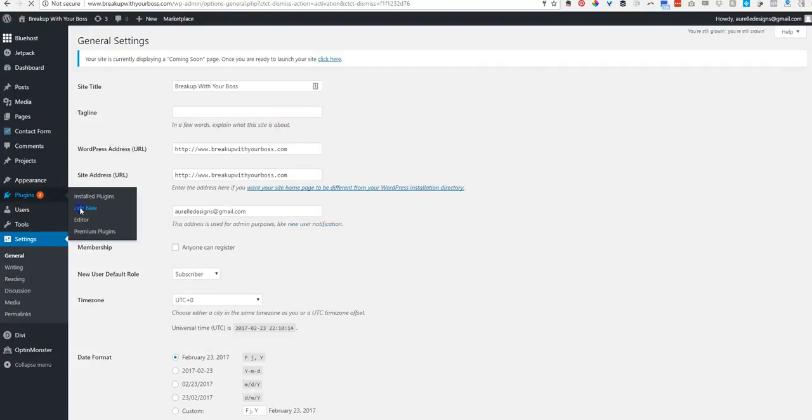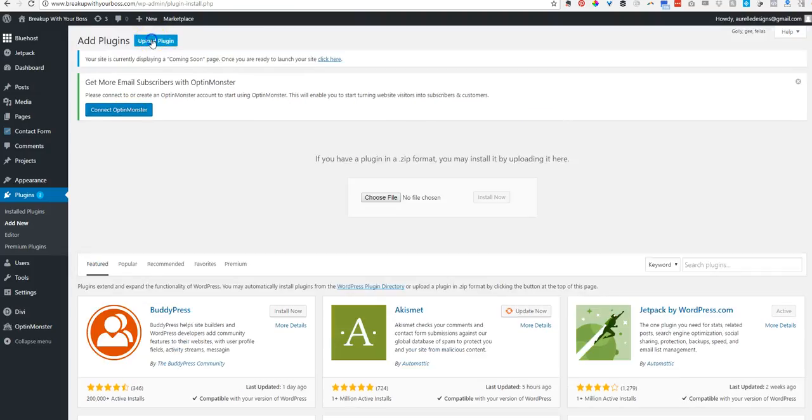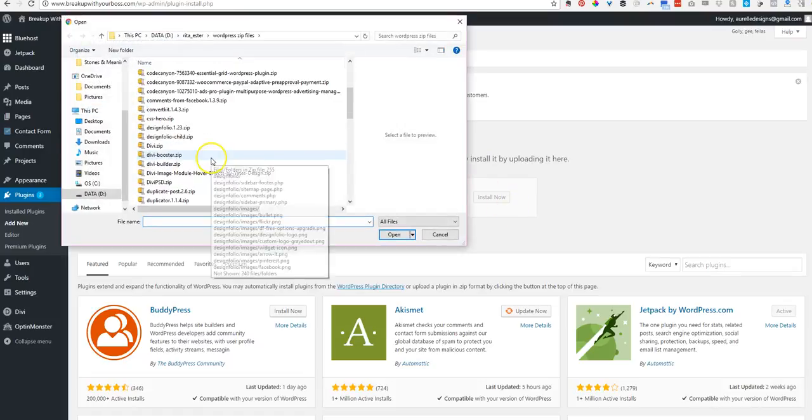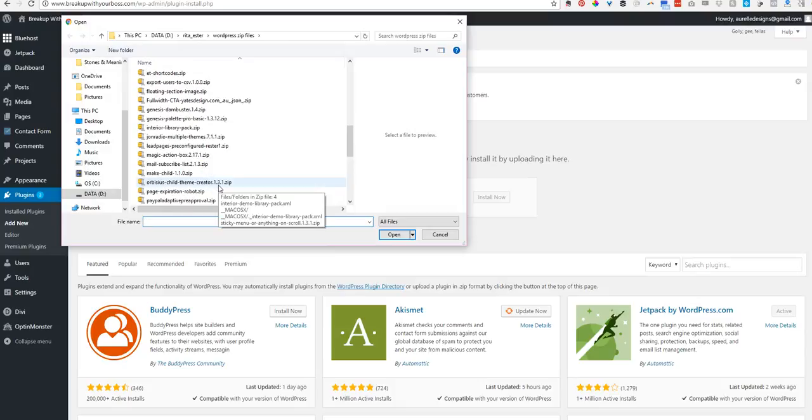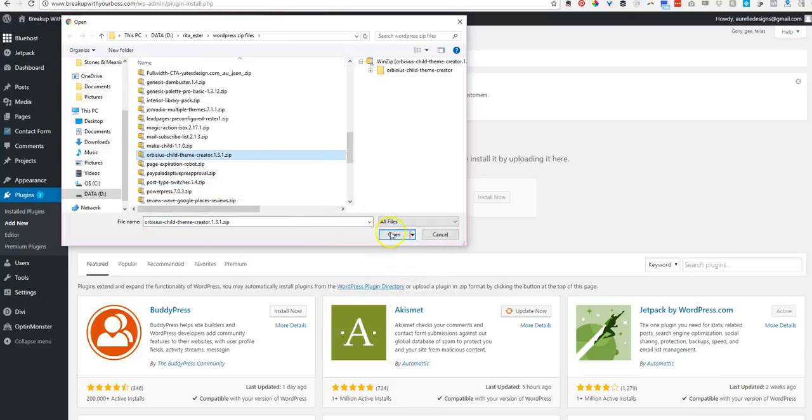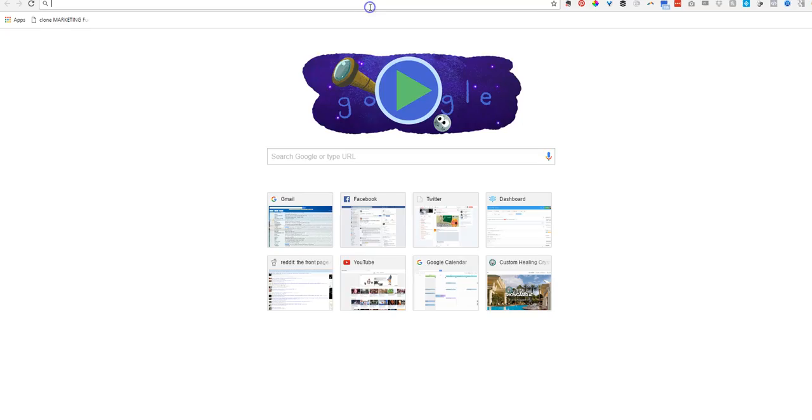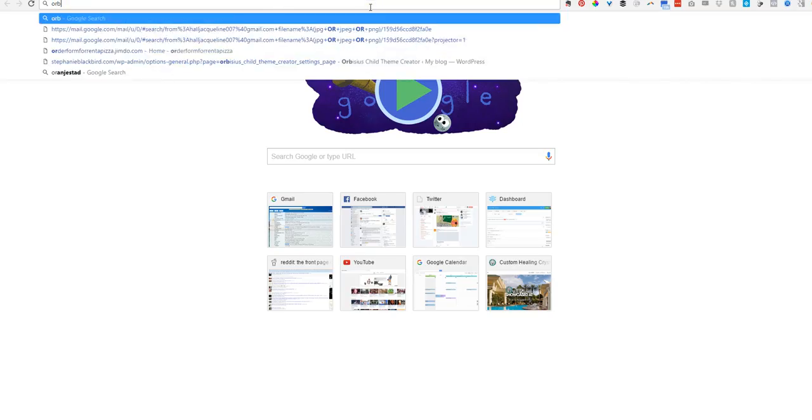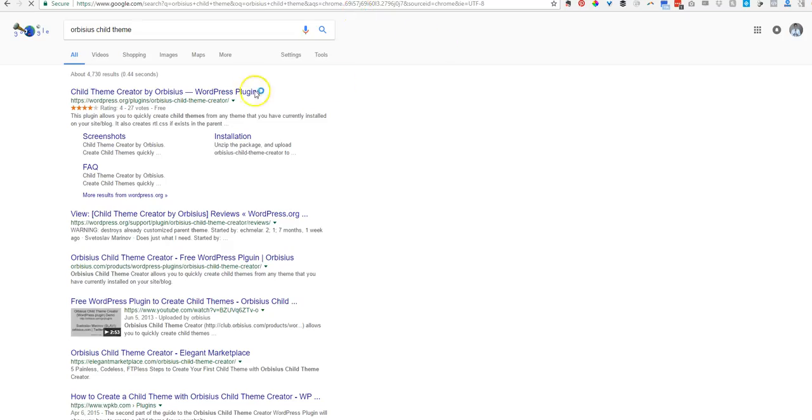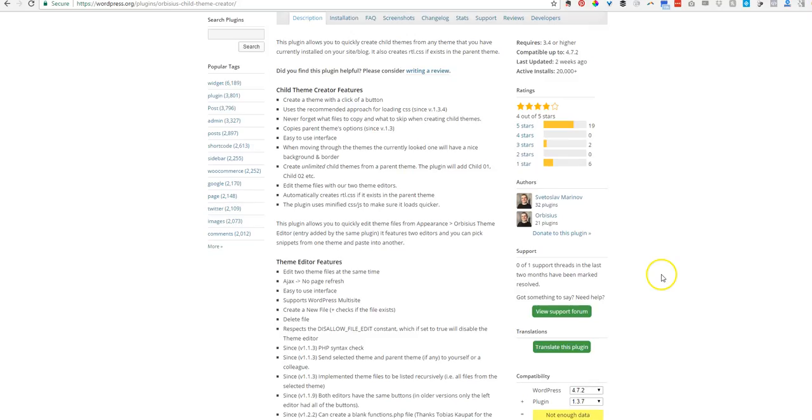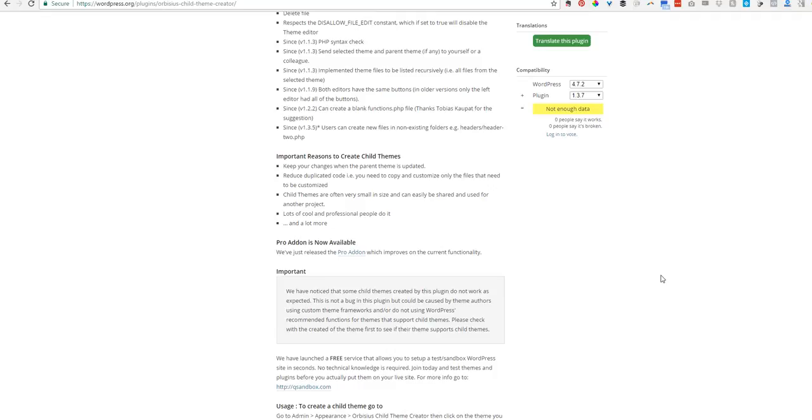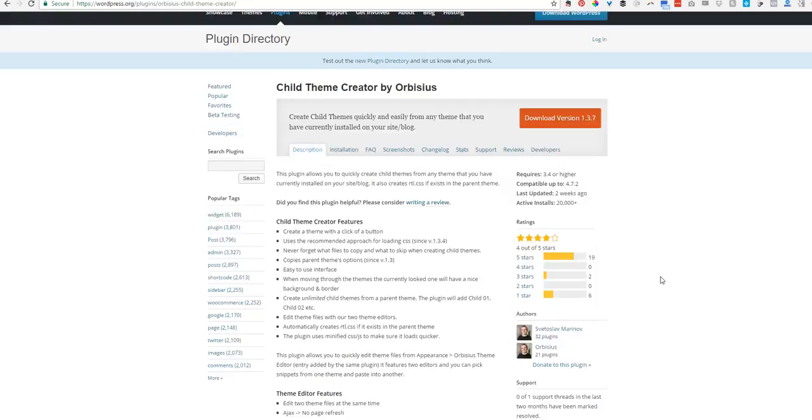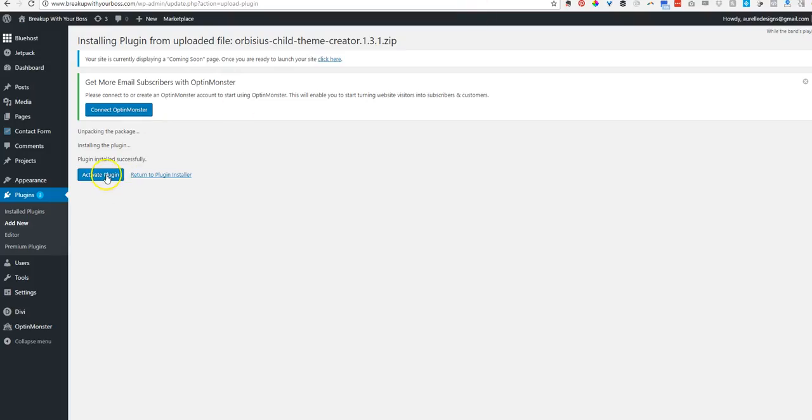Next plugin, add new. We're going to be adding a child theme creator called Orbusius or something. And then there it is. Orbusius. Let's see. I'm not sure. Orbusius child. I'm not sure if this is a free plugin or if I paid for that. Looks like it's free. So you can just go right here and download that child theme and then upload it and then hit activate.